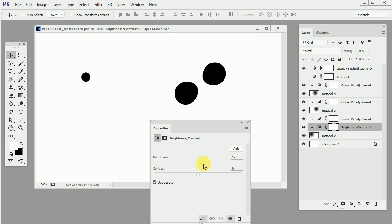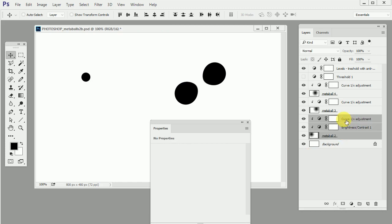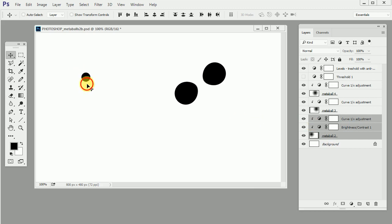So I will maybe make it like this and I will select everything that is the metaball layer and the brightness and the curves. Move it maybe here.